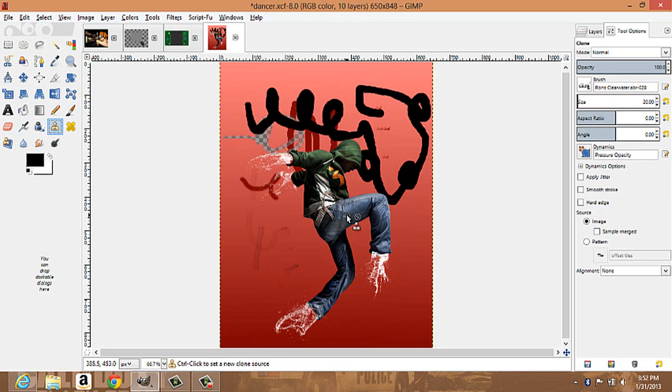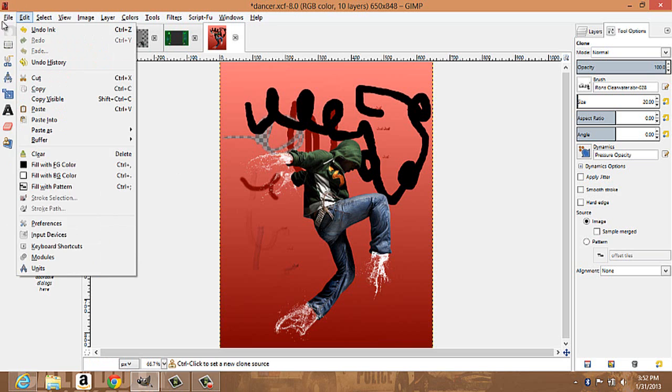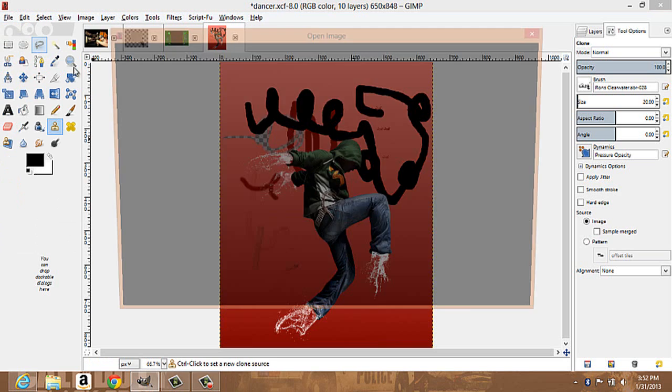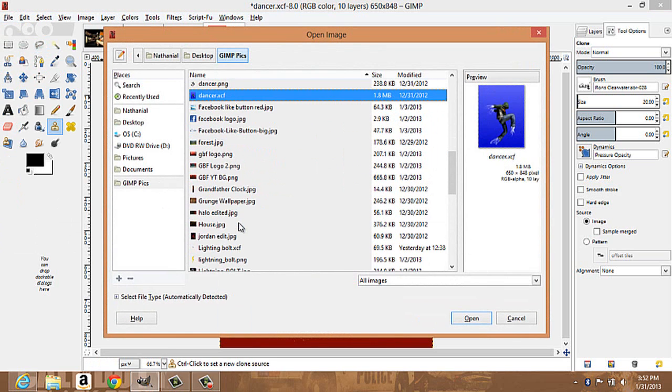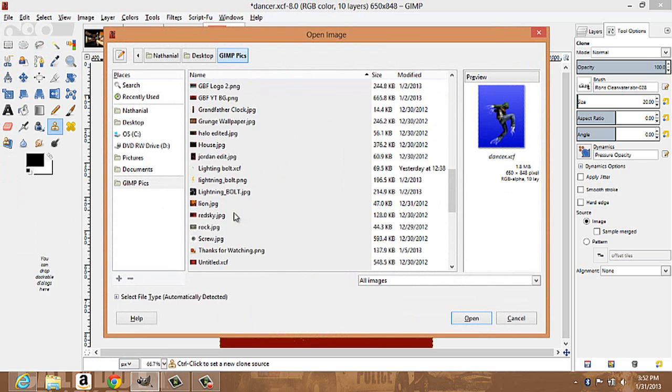Here's your clone tool. Say you're combining parts of a picture — let me open something I actually needed to use this for.